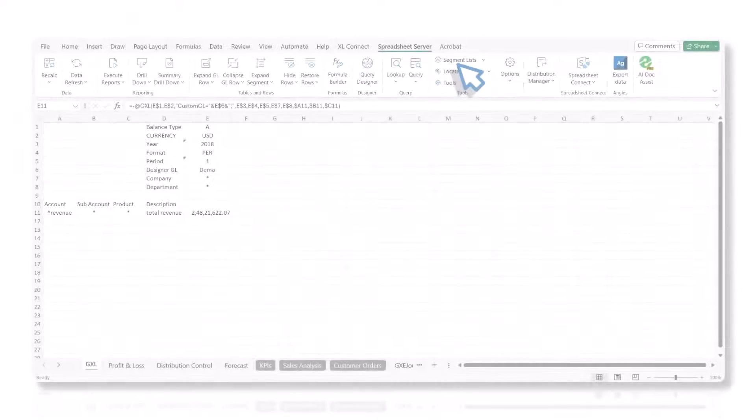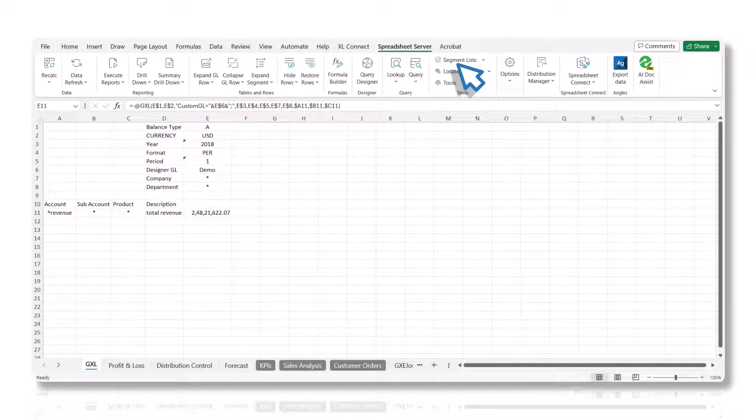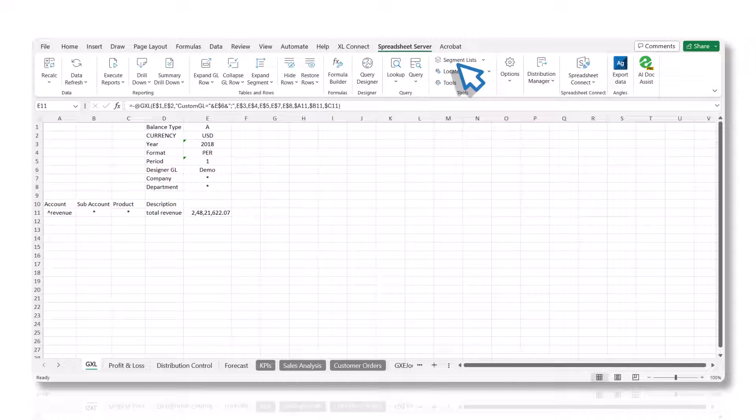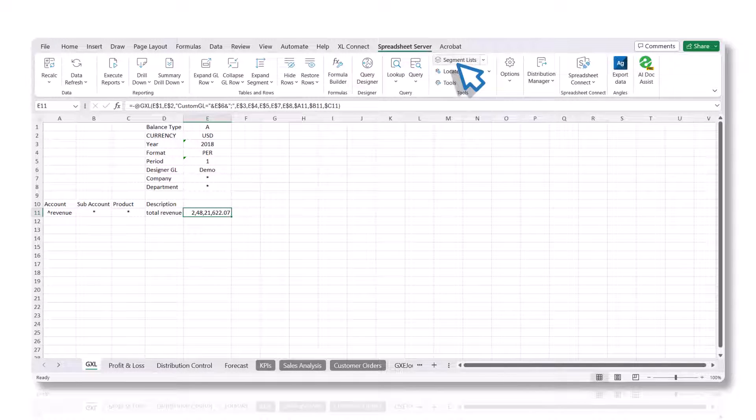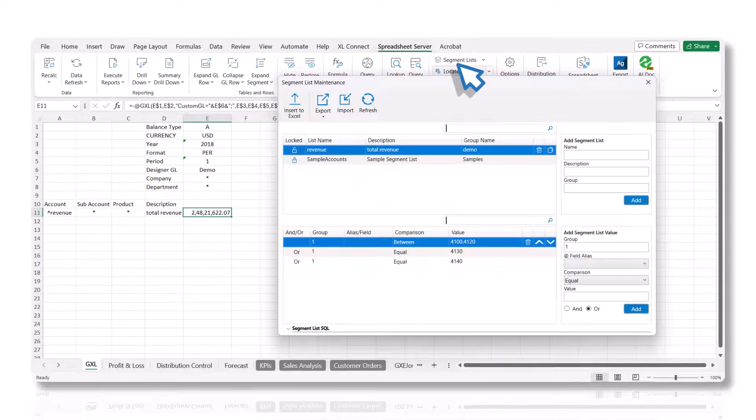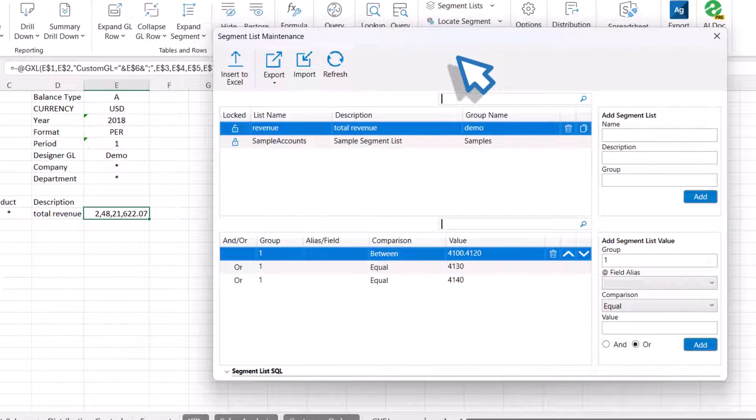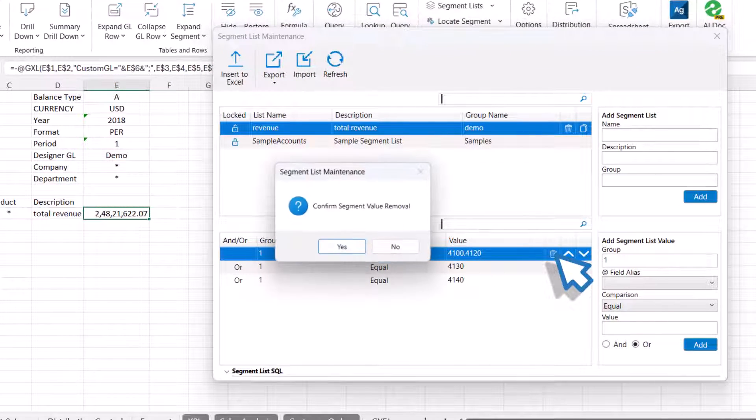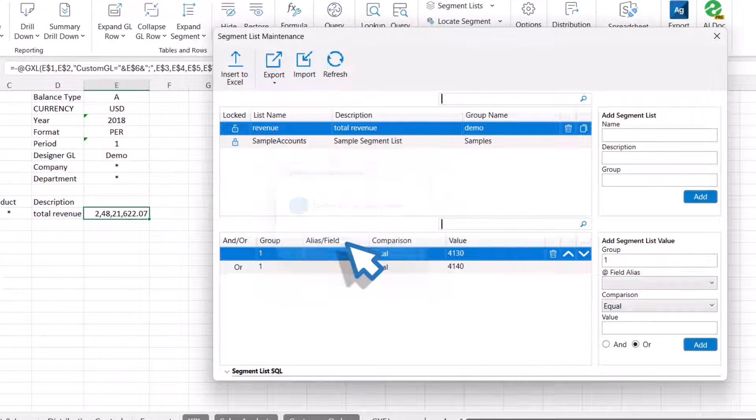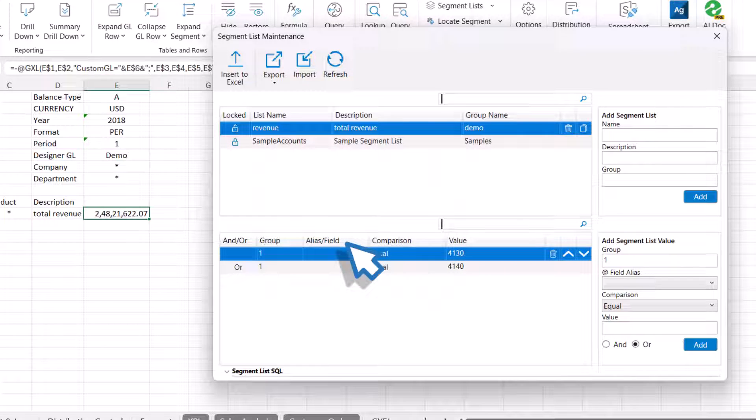To modify the segment list, navigate to the segment list maintenance panel and either add or remove segment values. Select the range, click the trash can, and confirm the deletion. You will notice that this value has been removed from the segment list.